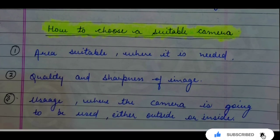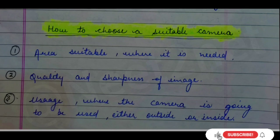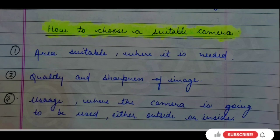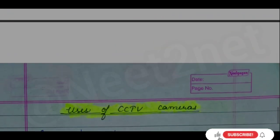How do we choose a suitable camera? It depends on the area where it is needed. For an educational institute, one type of camera is suitable; on the road, another type may be needed. Quality and sharpness of image also matter — for example, road cameras need to track vehicle numbers, so high sharpness and high quality cameras are required. You also consider whether the camera is installed inside or outside — inside you might prefer a dome shape, while outside you might prefer a bullet camera.